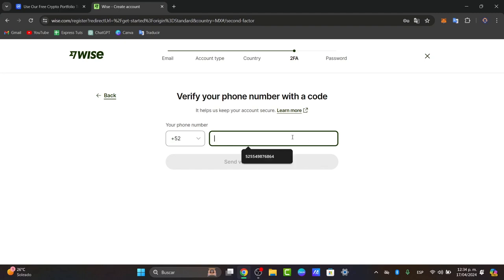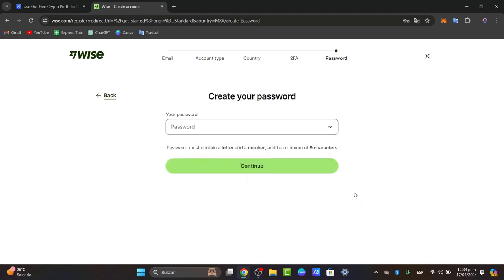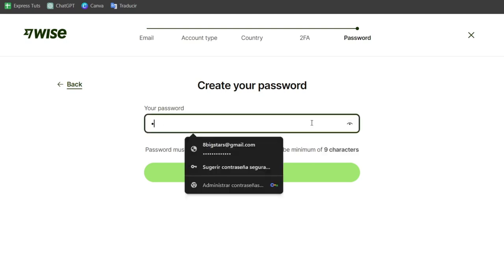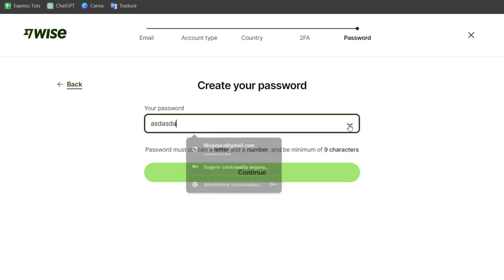Here it's going to ask you to create and add an actual phone number. Now it's really important to create a passcode that must contain a letter, a number, and a minimum of nine characters. If you want, you can enable this option so you can see how your passcode actually looks.